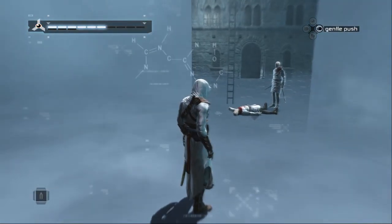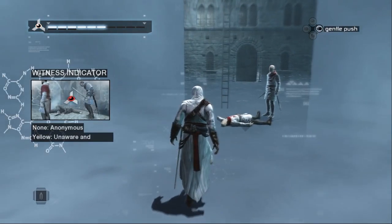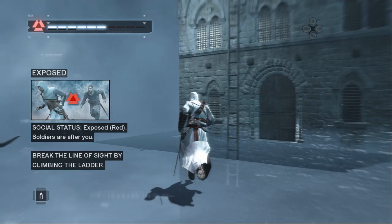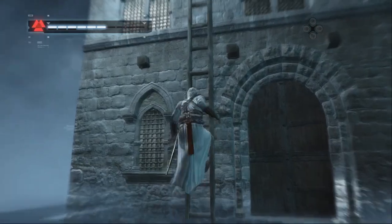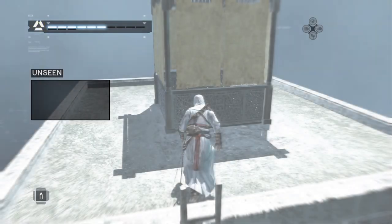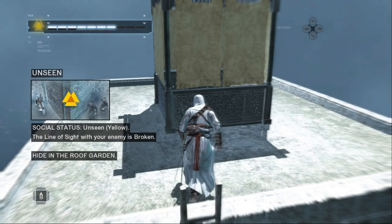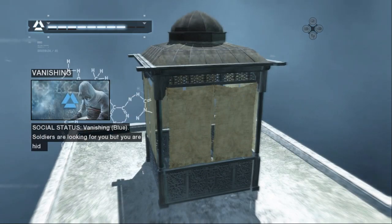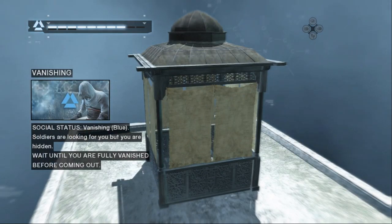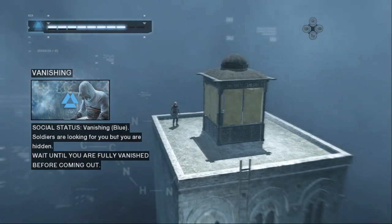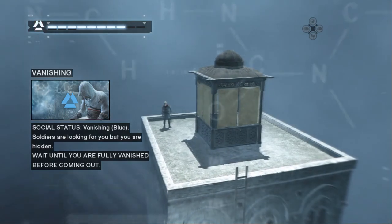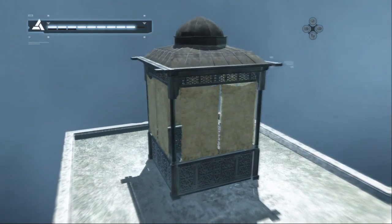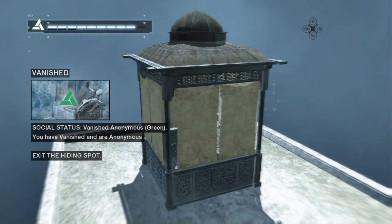Provoke this soldier. Notice how the social status icon has changed to exposed. Use the ladder and try to break the line of sight. Excellent, the line of sight has been broken. Now run into the roof garden to hide from the soldier. Good, your social status indicates that you are hidden, but the soldier is still looking for you. Wait until your social status changes again. That's right, you do well to hide. Well done, the soldier has lost your track. You are now anonymous and you can exit the hide spot.